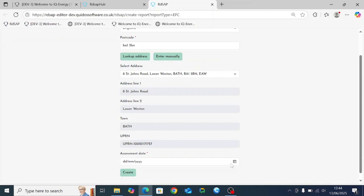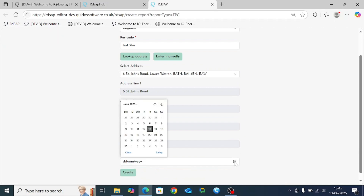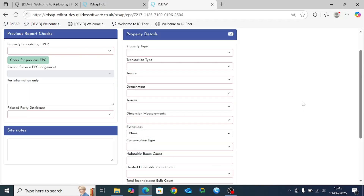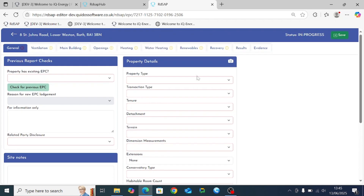The final step before creating the EPC is to select the assessment date. The easiest way to do this is by clicking on the little calendar button on the right hand side, which brings up the calendar of dates. Select the one you want, it imposes it in the box, and then once you click create we have now officially created this EPC.